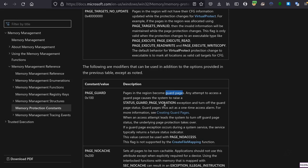Any attempt to access this page will result in an exception being raised by the system — the STATUS_GUARD_PAGE_VIOLATION exception — and this exception is going to be sent to the appropriate handler.